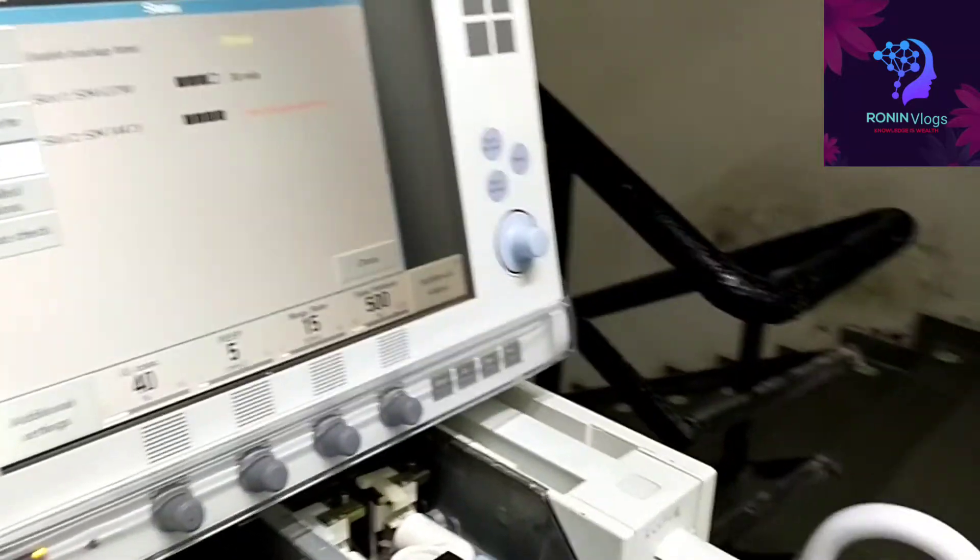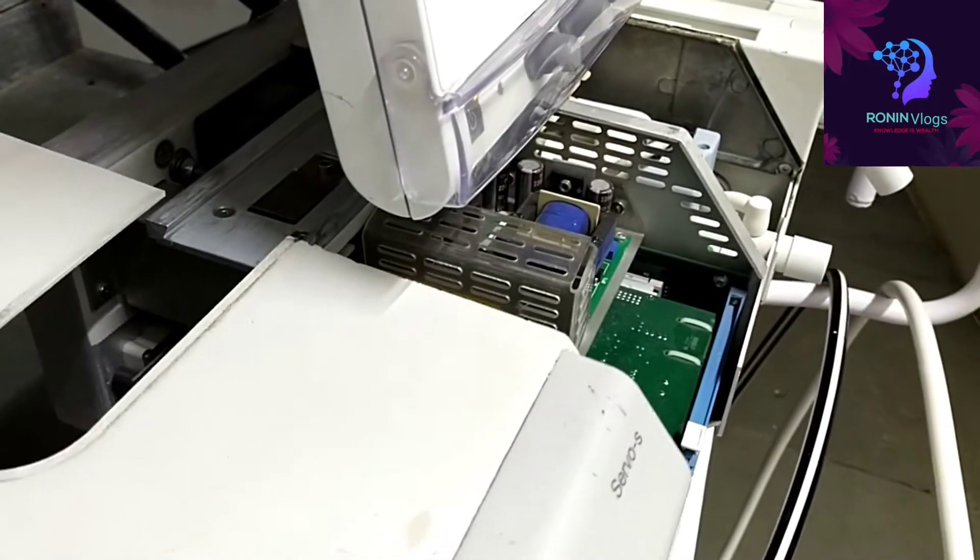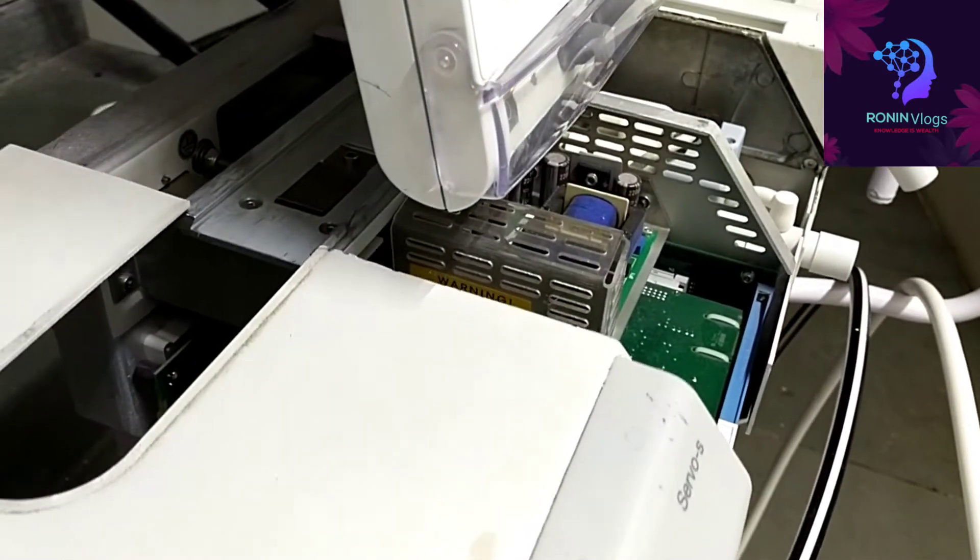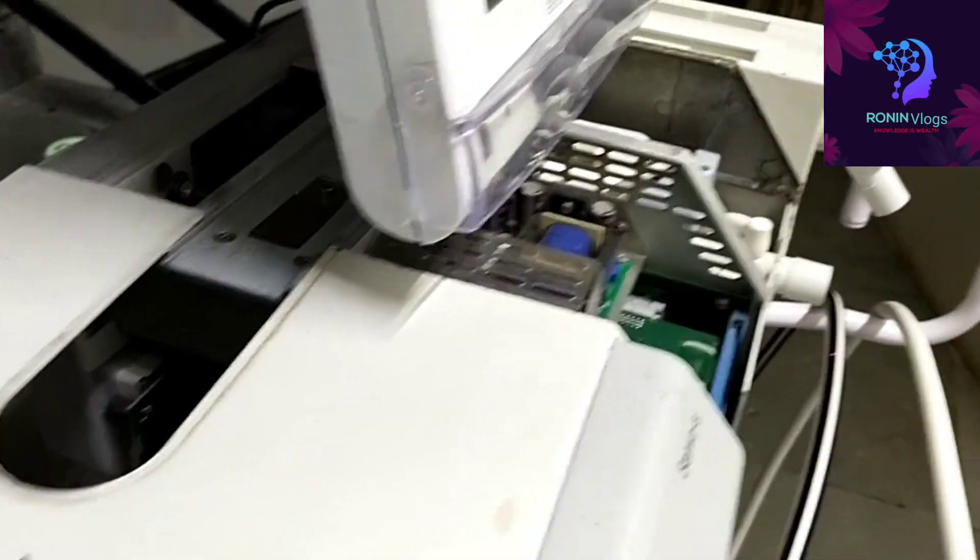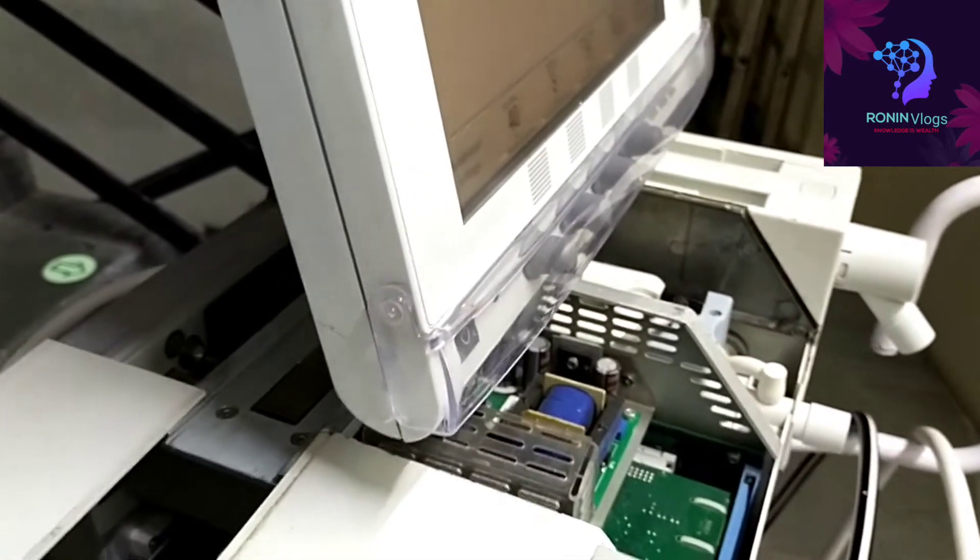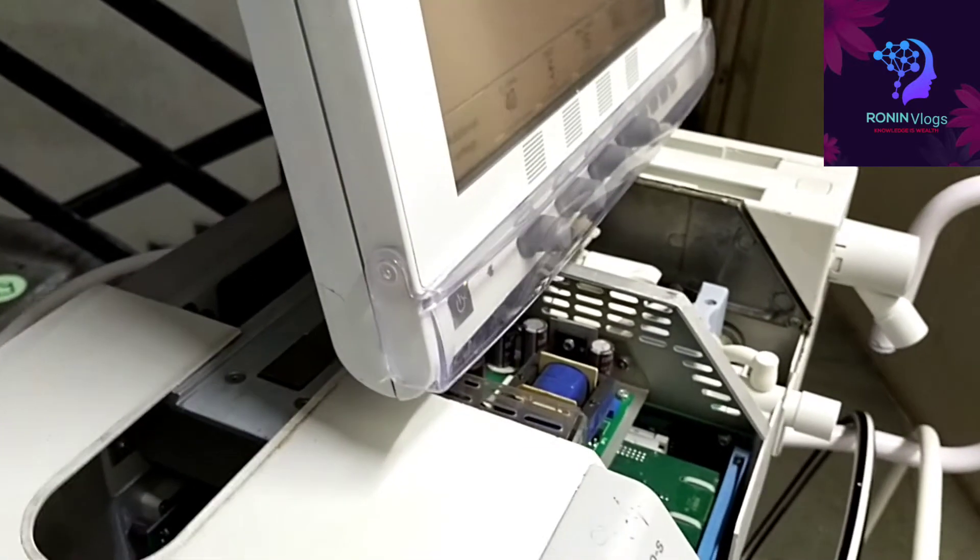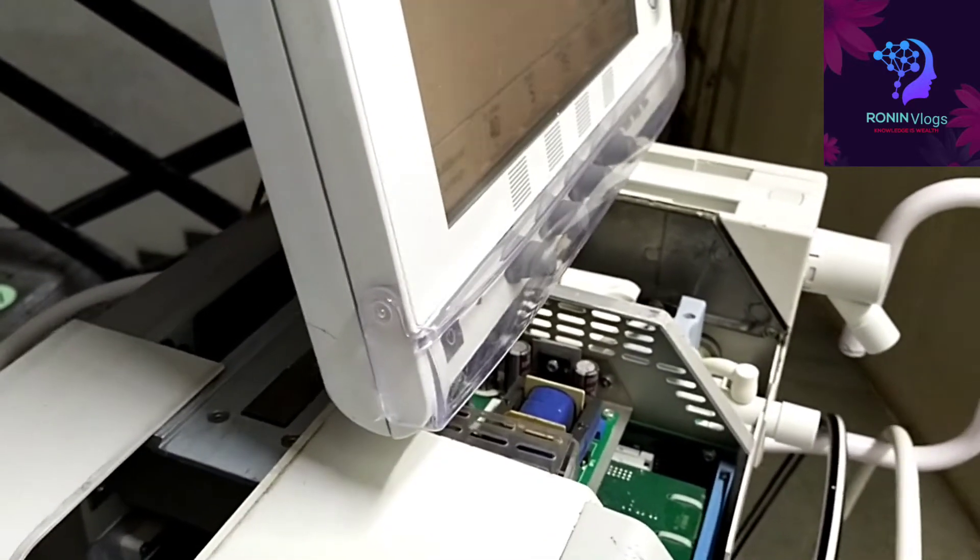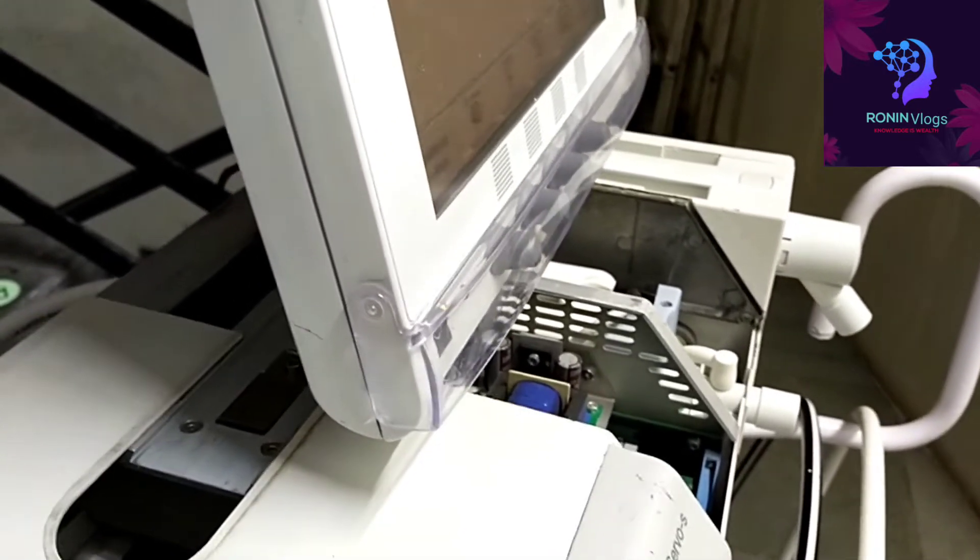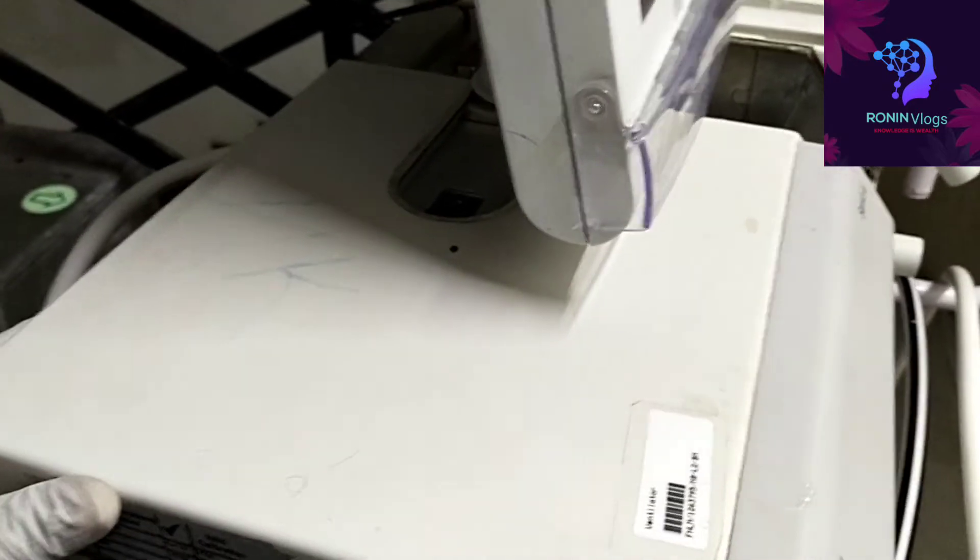So that's all, this is the way how to replace the battery in Maquet Servo S. Before fixing back, it's easy, just need to properly push the cover and just tighten that screw.